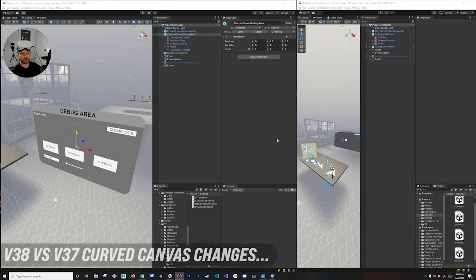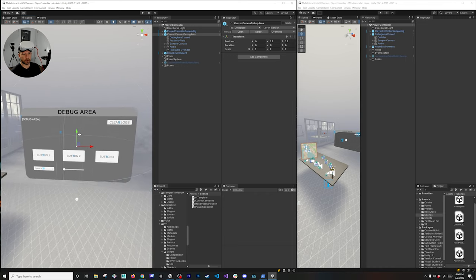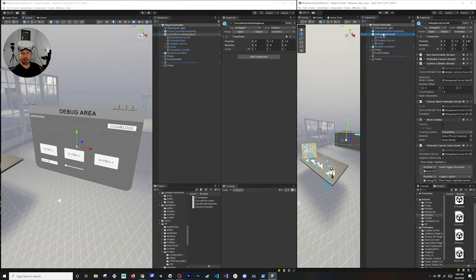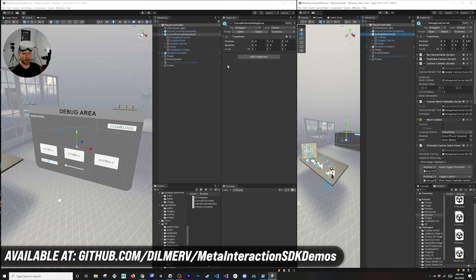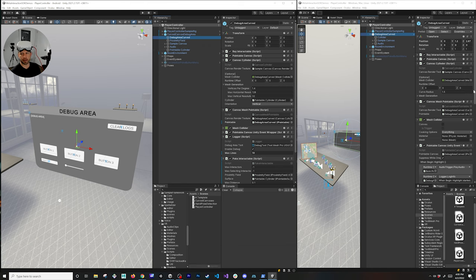Let's jump into the computer. What you see here is a curved canvas created on v38 of the Oculus Integration, and the one on the right is from v37. There were a lot of changes between versions. Looking at the v38 version, the parent object is the curved canvas bulk area, and you can download this project from GitHub — it has everything shown in today's video.